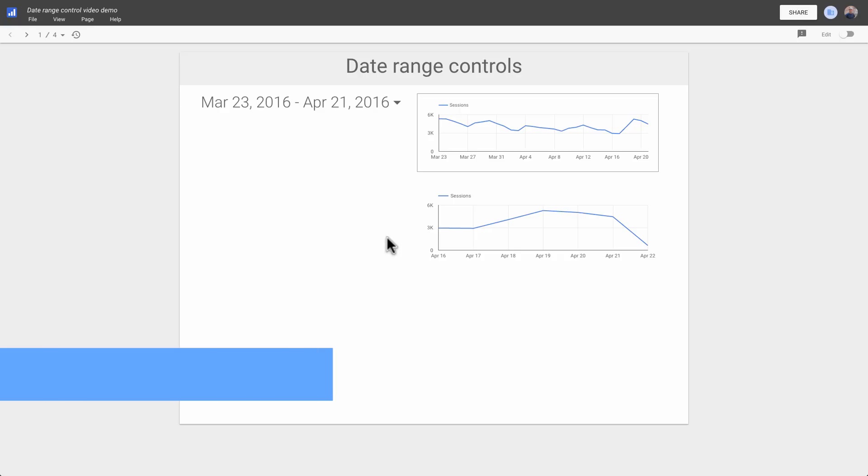To learn more about date range controls and the date range property, visit the Data Studio 360 Help Center.